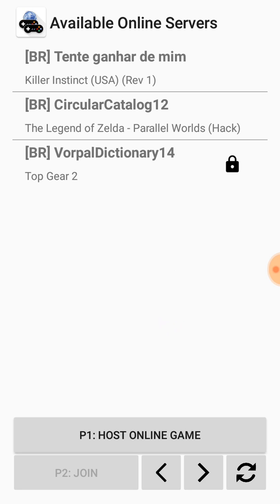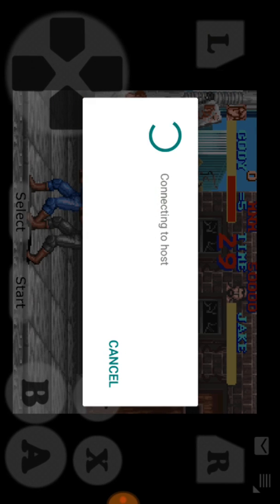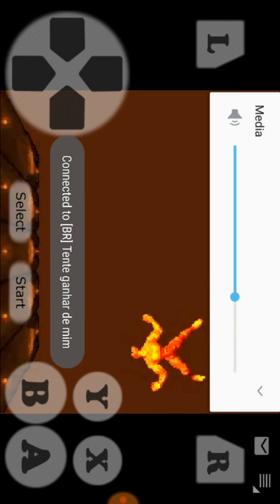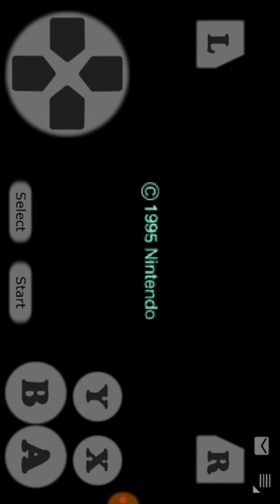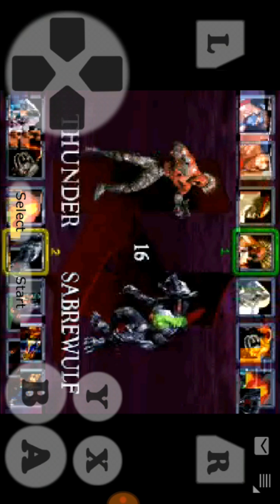Looking at the available games, we can see options like The Legend of Zelda Parallel Works Hack and Top Gear 2. Let's click on Top Gear 2 and select P2 join to join that game.